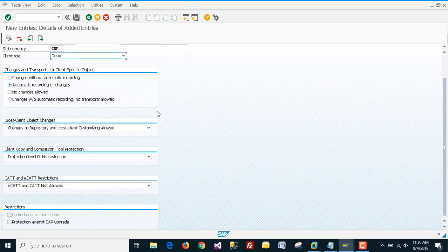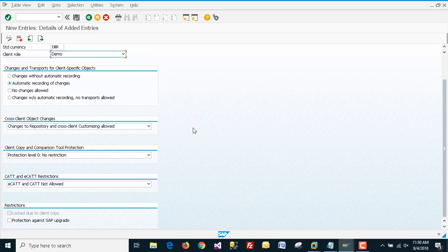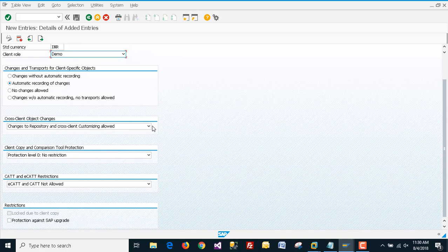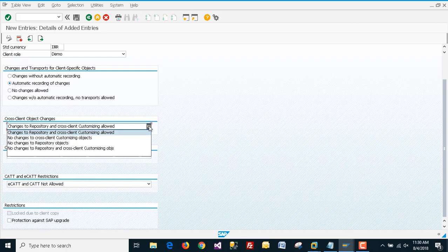Now for changes and transport for client-specific objects, we are choosing 'Automatic recording of changes'. Cross-client object changes, changes to the repository, and cross-client customizing are allowed.